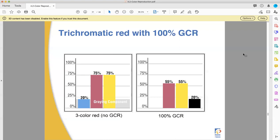With full 100% GCR, for that same color, you reduce all colors by 20% and replace with 20% black. The idea is that 20% of that color was gray anyway — because cyan plus magenta plus yellow makes black — so why not reduce all the colors used and replace with black instead? It should be about the same. It's not exactly the same, but it's a way of doing things.